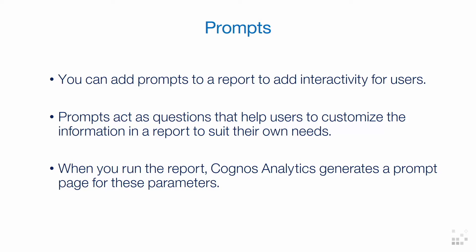IBM Cognos Analytics automatically generates prompted reports based on the parameters you create in your queries. When you run the report, Cognos Analytics generates a prompt page for these parameters.